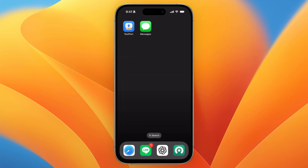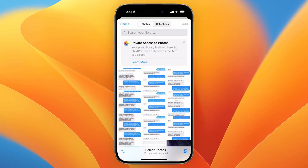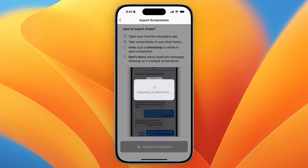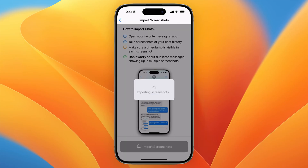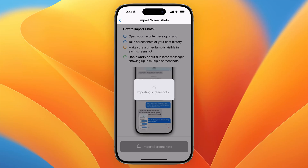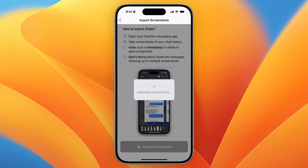Next, open the TextBoard app, click on Import Chat, tap on Import Screenshots, select all our screenshots, tap on Add, and that's it. In a few seconds we should get our messages and our chat history back in data.